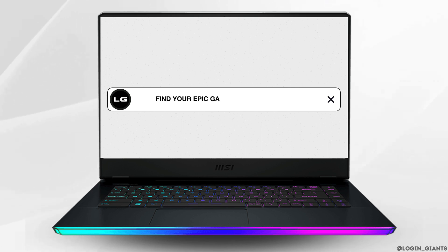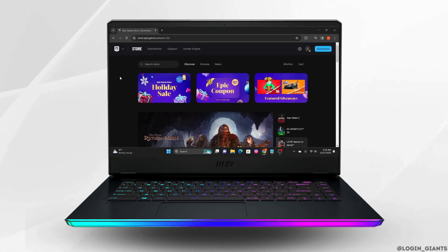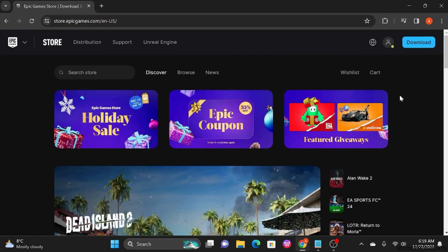How to find your Epic Games email and password. Head to a web browser and open epicgames.com. Now if you are already logged in, then it's a lot easier for you to find your email address.